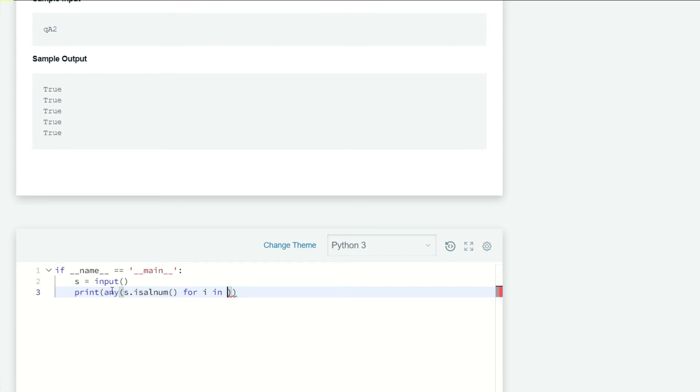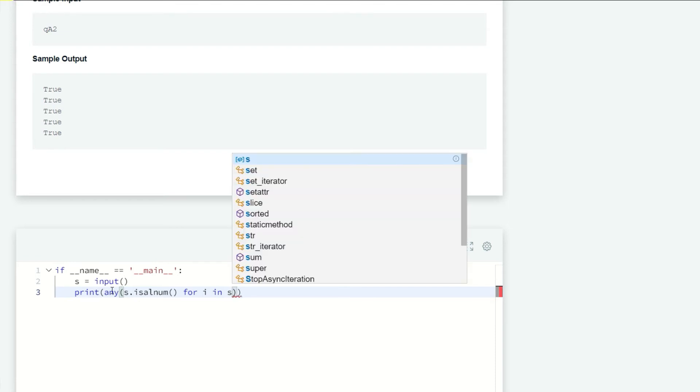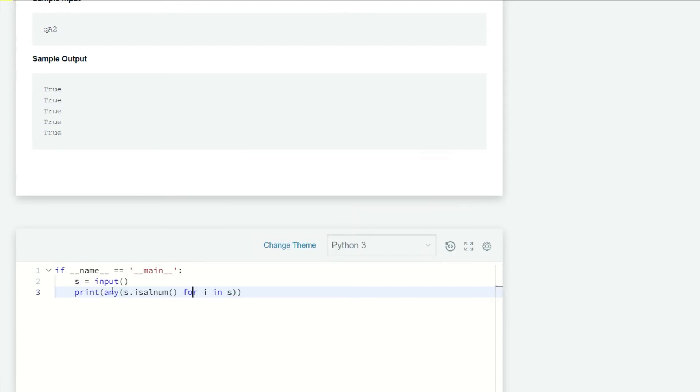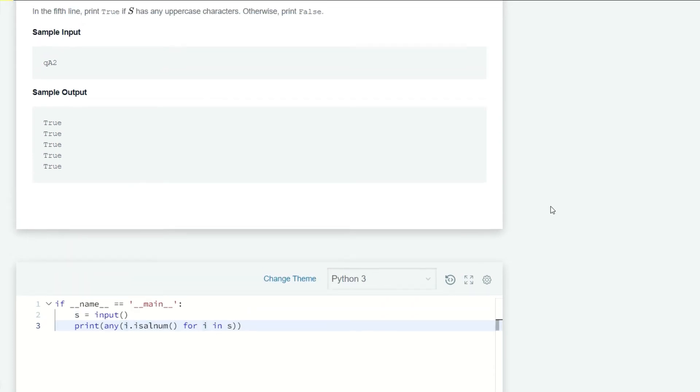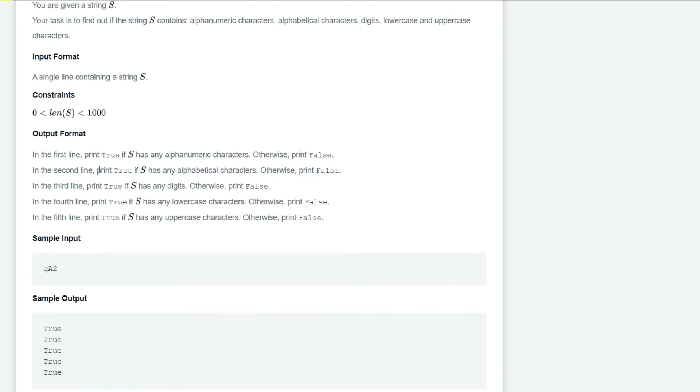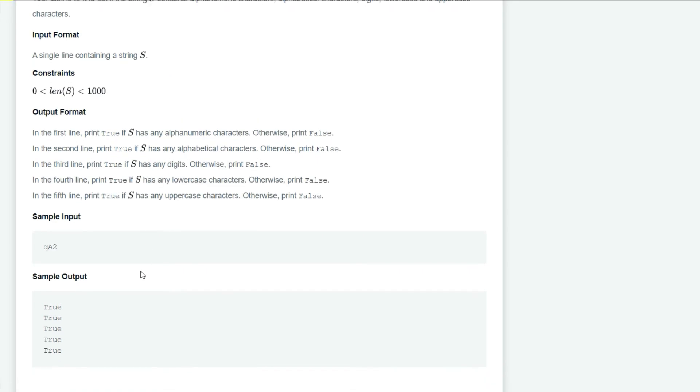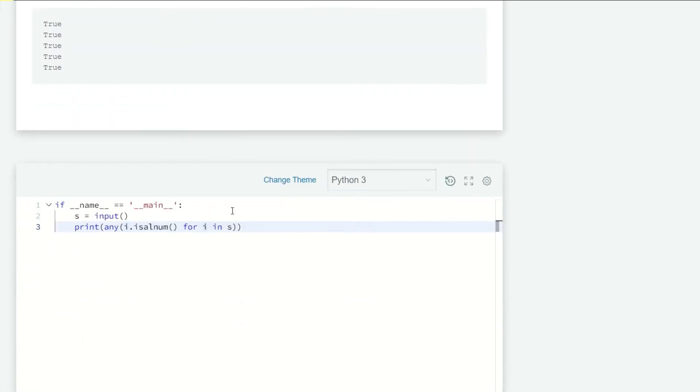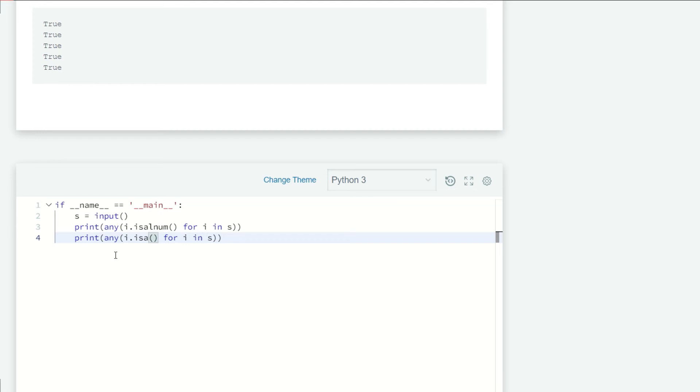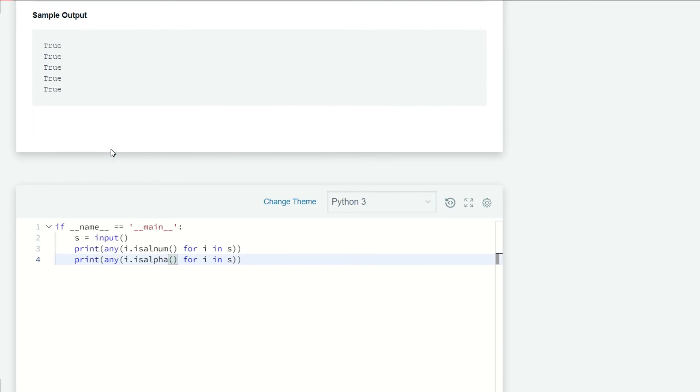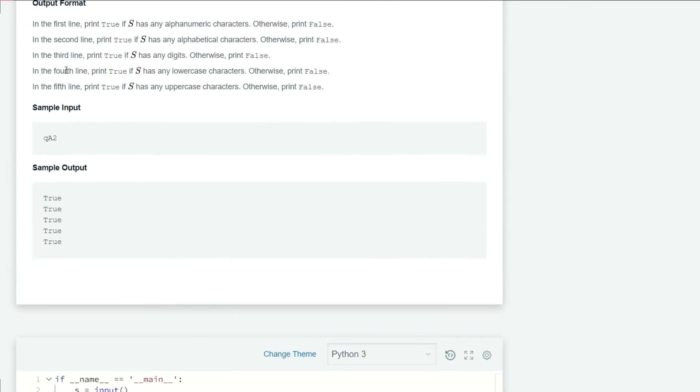We've done the first line. For the second line we want alphabetic characters, so we copy this line and instead of isalnum we write isalpha. We're done for the second line.